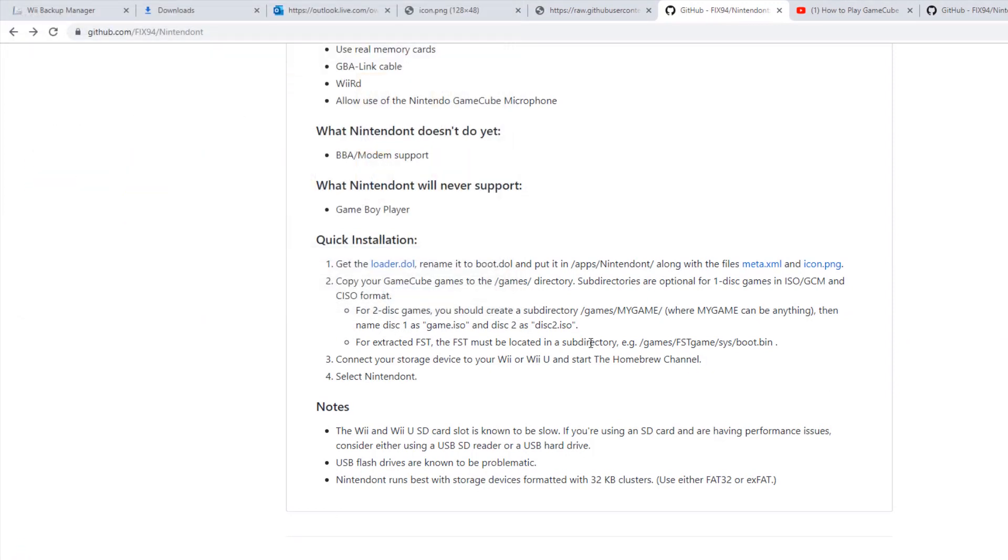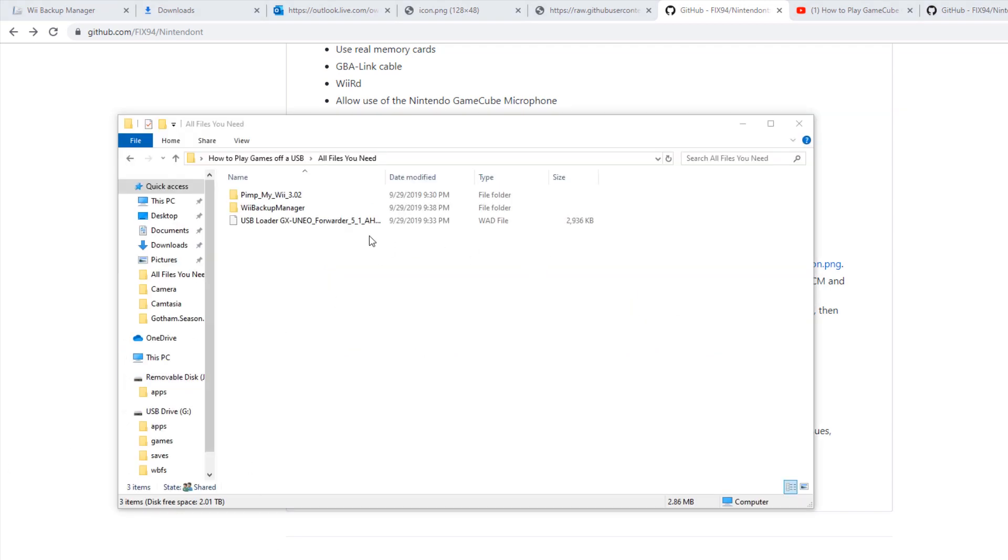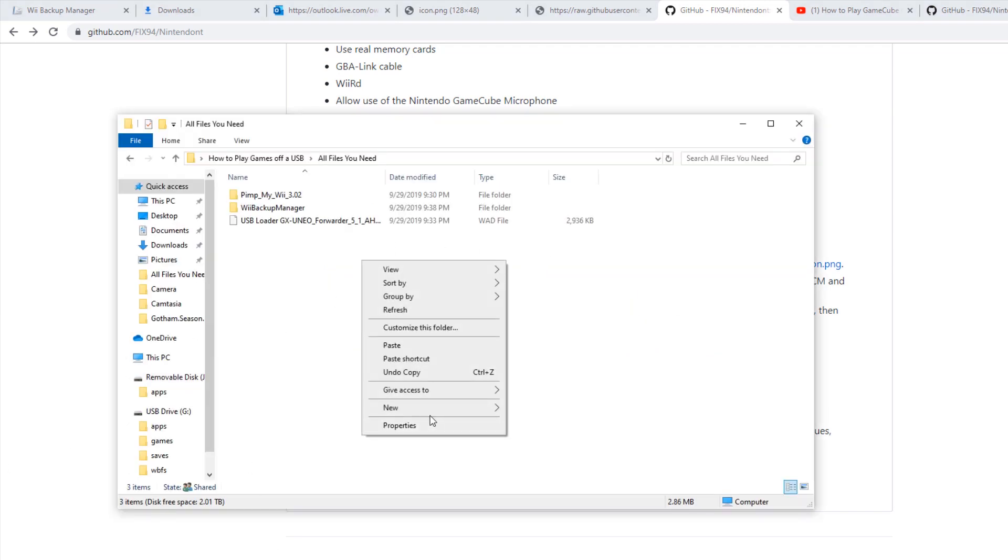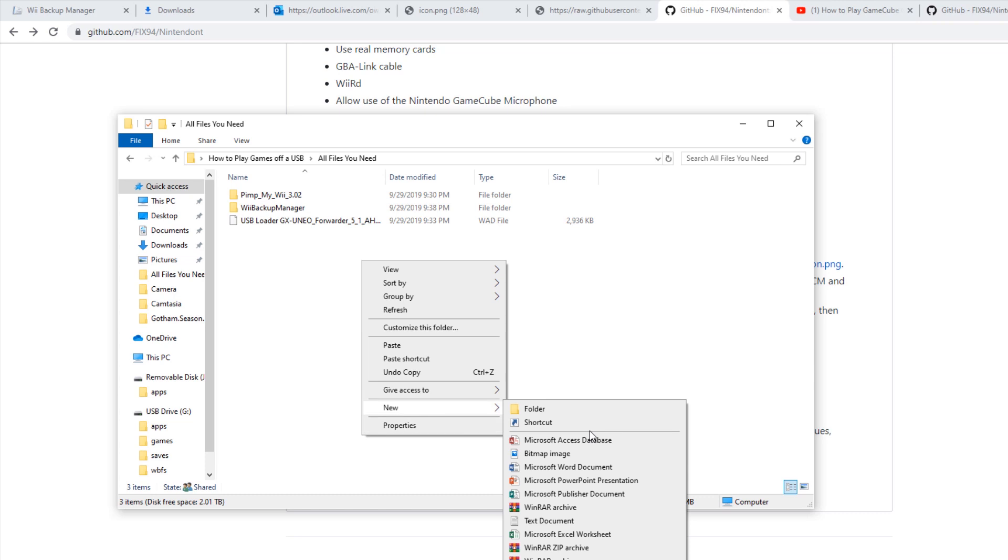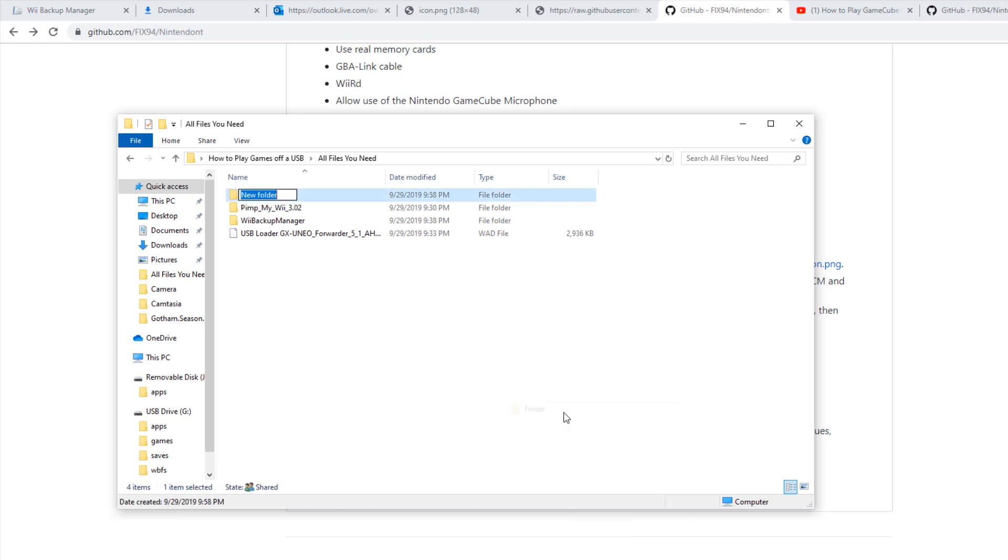And then we're going to basically build this file. So we're going to rebuild this file. So we're going to basically make a folder and we're going to call it Nintendon't.